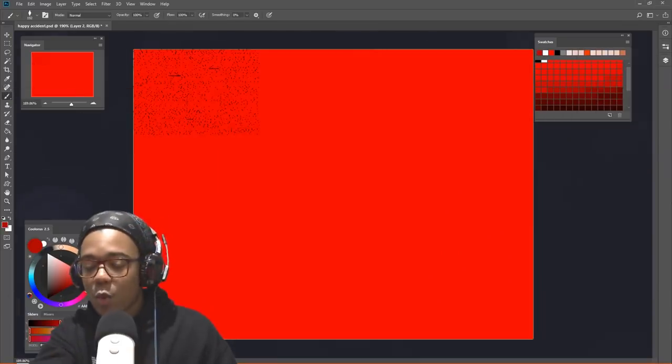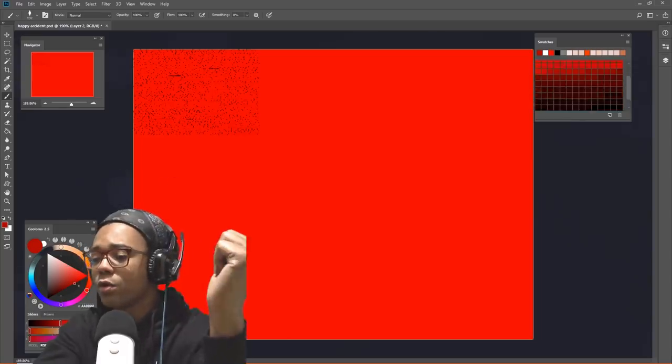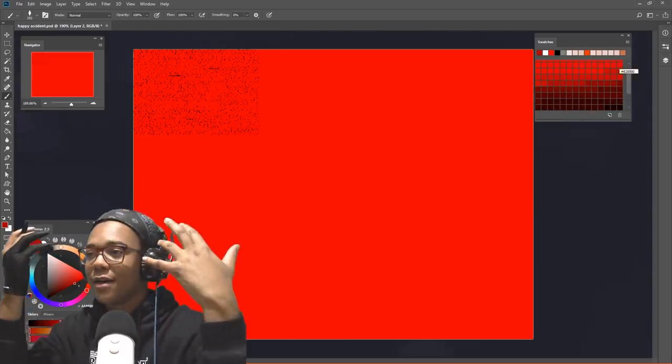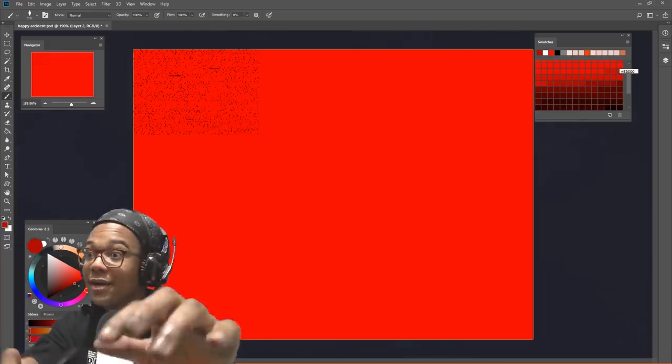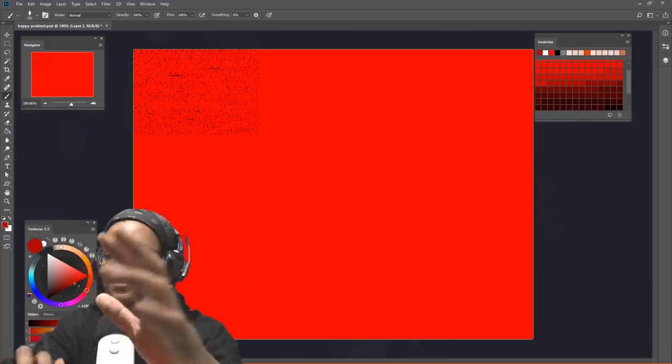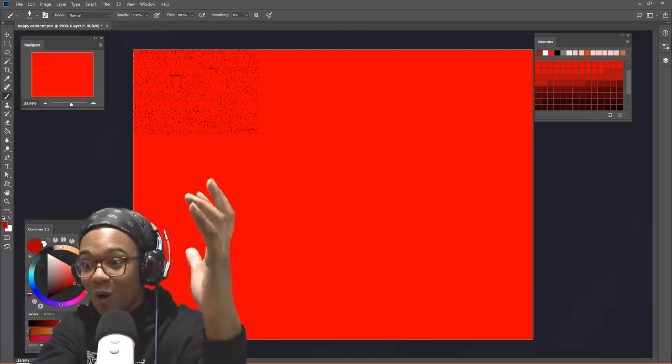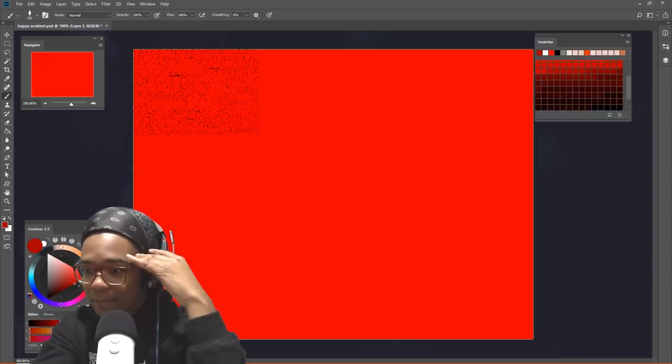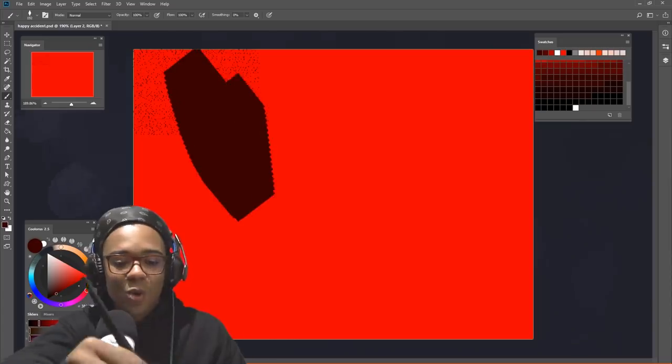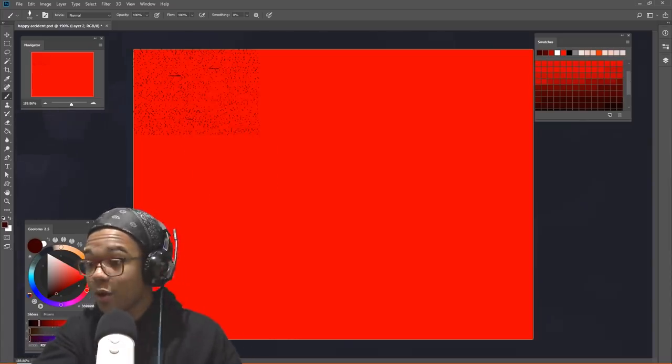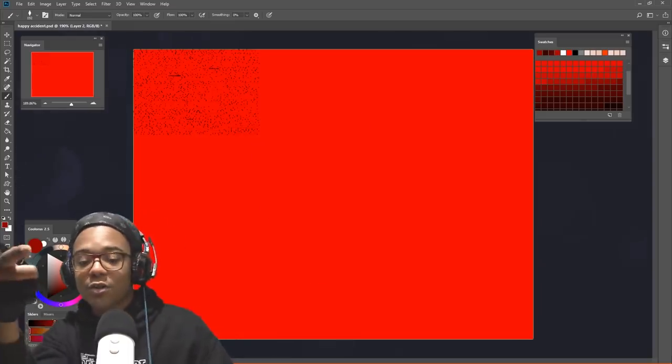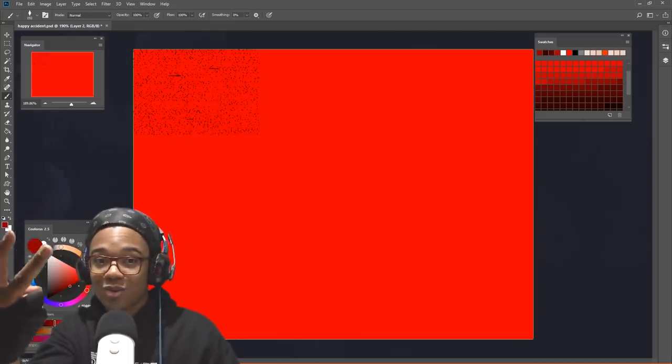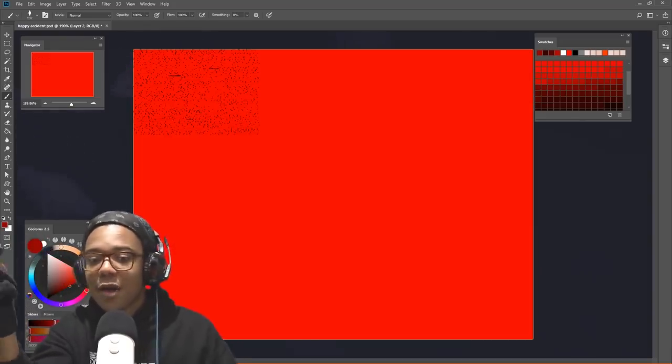So we're going to ask ourselves, what do we actually want to turn this into? When I look at these colors, my second thought would be sky, fire, volcano, something burning, something dark, warm. I'm an artist, not an author. I'm giving myself two hours to do this because I don't feel like working on it anymore after that.